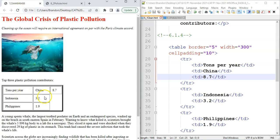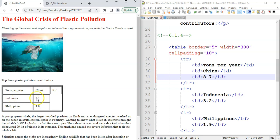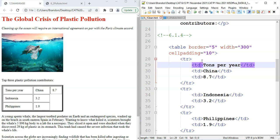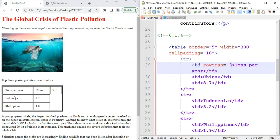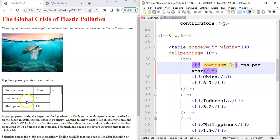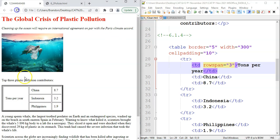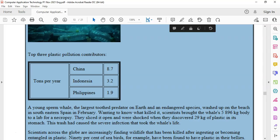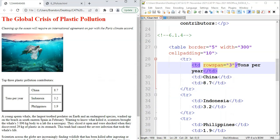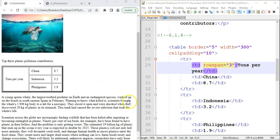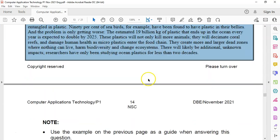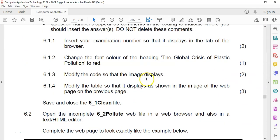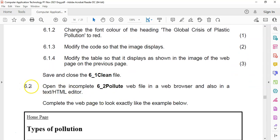So we've got that. But now we want all these to shift up. So we need this to actually span over multiple rows. How many rows do we want it to span over? Over three rows. So in the cell of this tons per year, we want to say rowspan equals three. So that this block must span over three rows. If it does that, it should shift all these up. So let's save it and refresh it. And there we go. I think that's spot on.